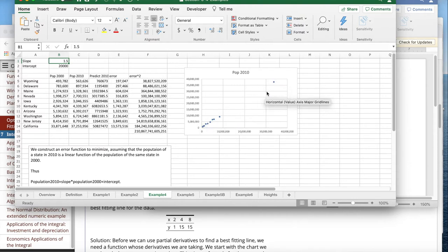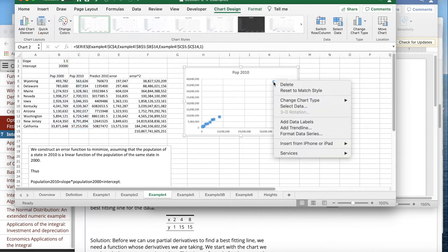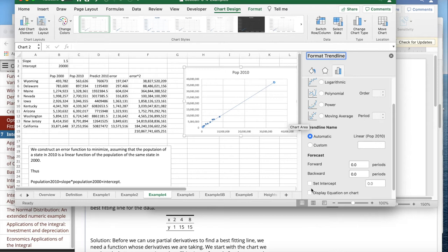And so the first way I'm going to do it is just use the trendline command. I've plotted the data. I add a trendline. I'd like it to be a linear trendline, which is what it starts out as. I'd like to display the equation on a chart.